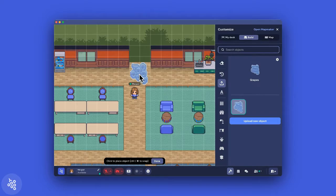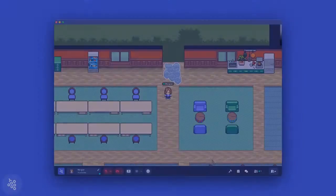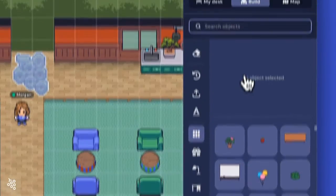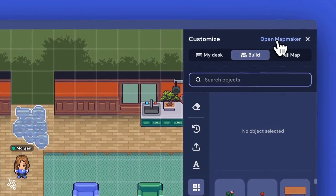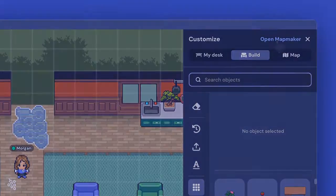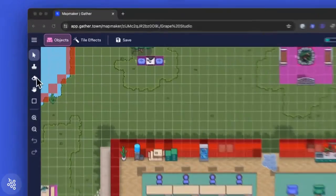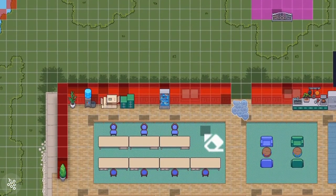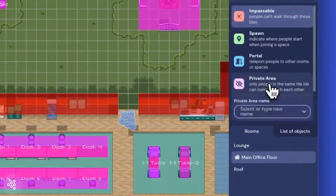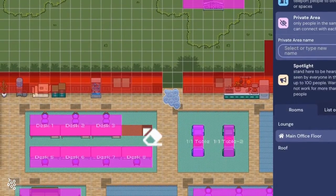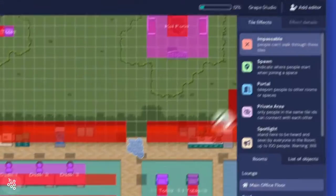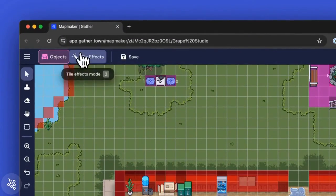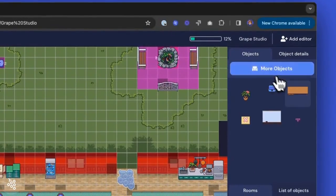Now that you've personalized the space a little bit, there are two practical things we recommend doing with the map maker before you bring in your team. The first is to add or remove extra desks. Having extra desks isn't really a problem, especially if you plan to hire more people on your team soon. But you will want to make sure there are enough desks for each member of your team to have their own place to work.